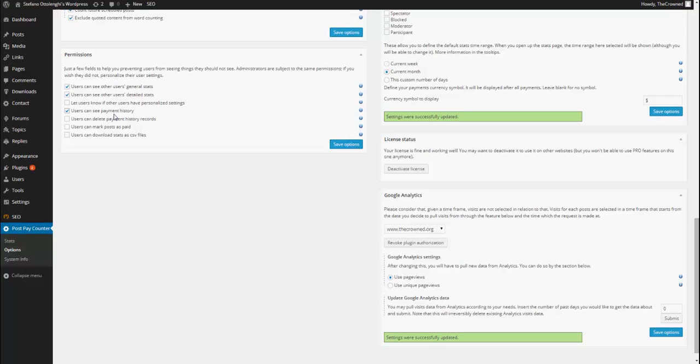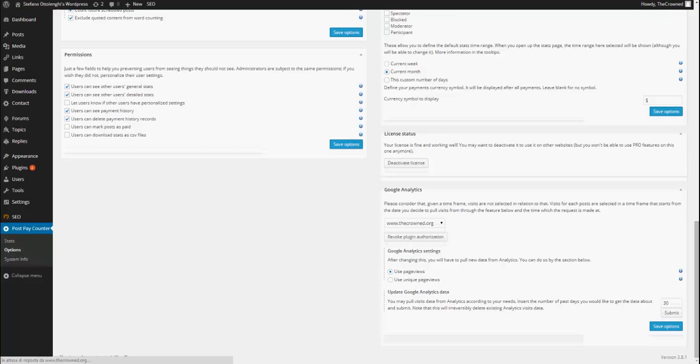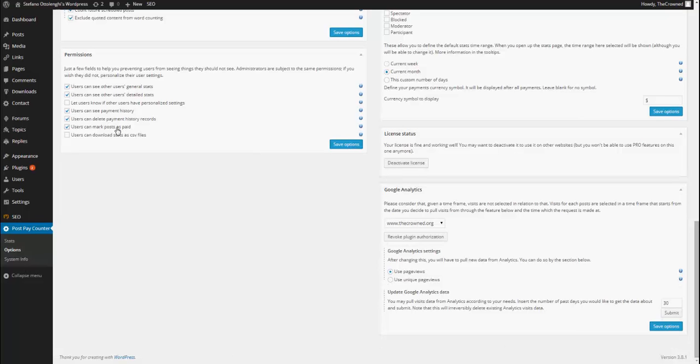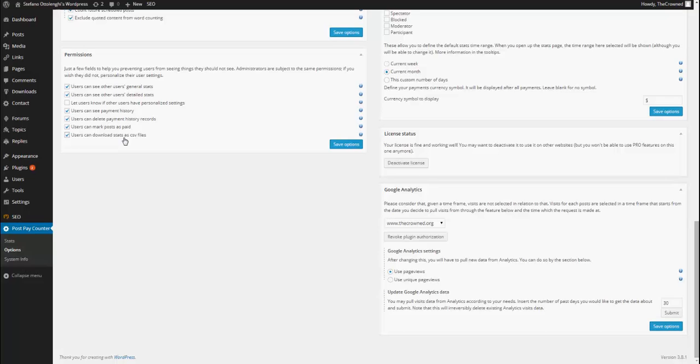User can delete payment history records. Then, we have user can mark post as paid, which basically adds a new payment history record. And you have users can download stats as CSV files, which allows users to download and export stats as CSV files. So, basically, Excel files.